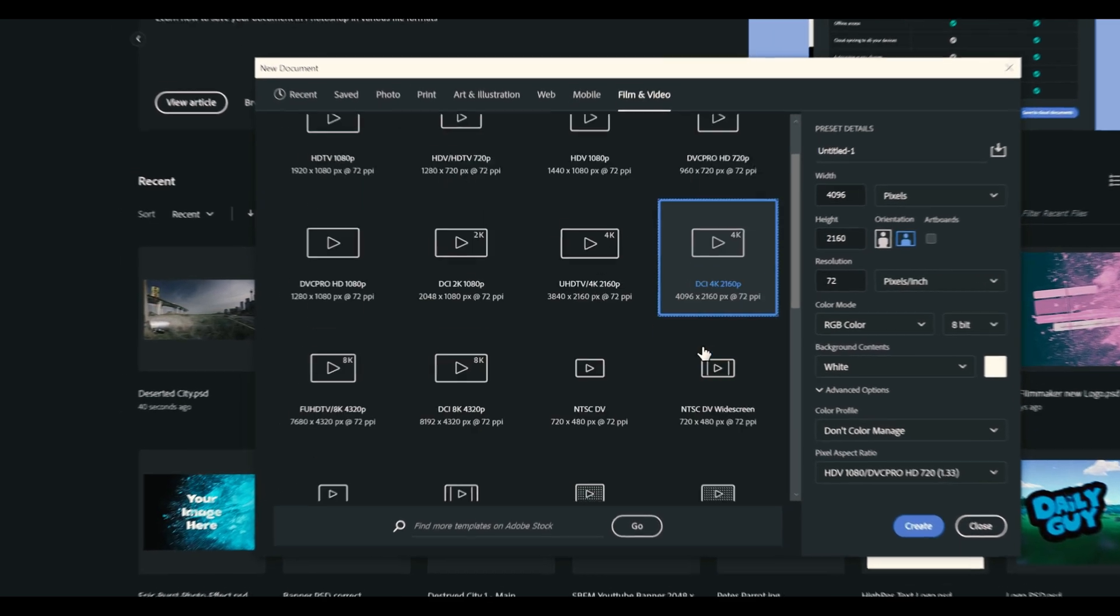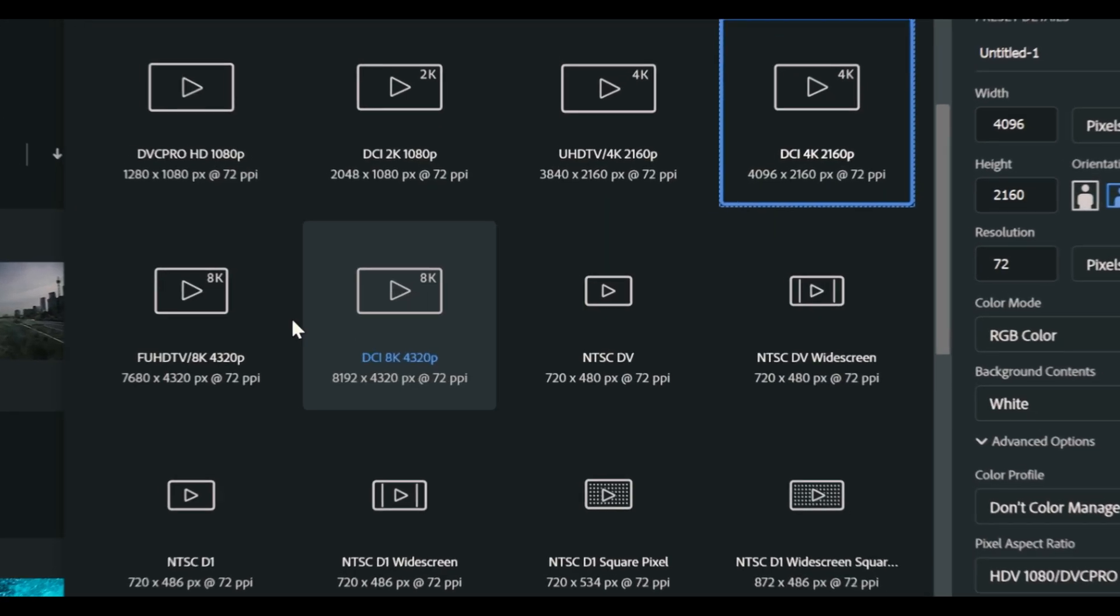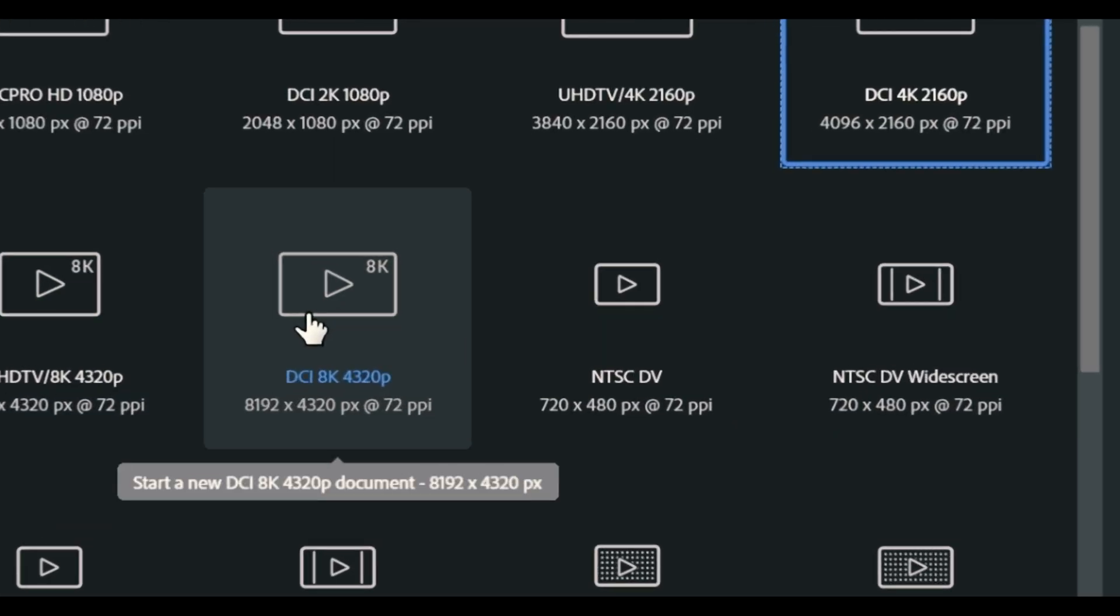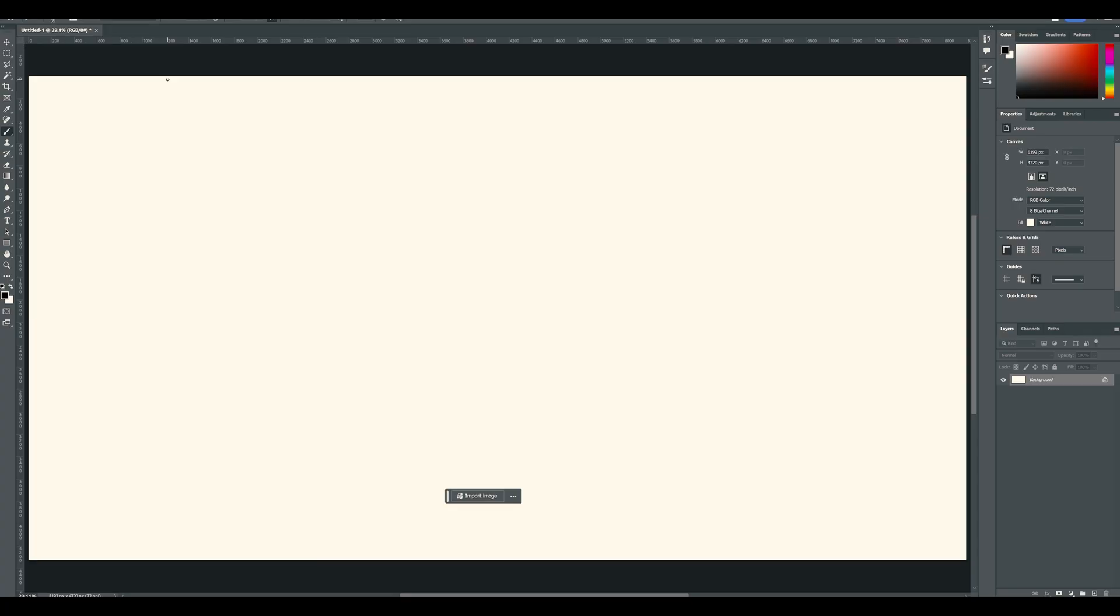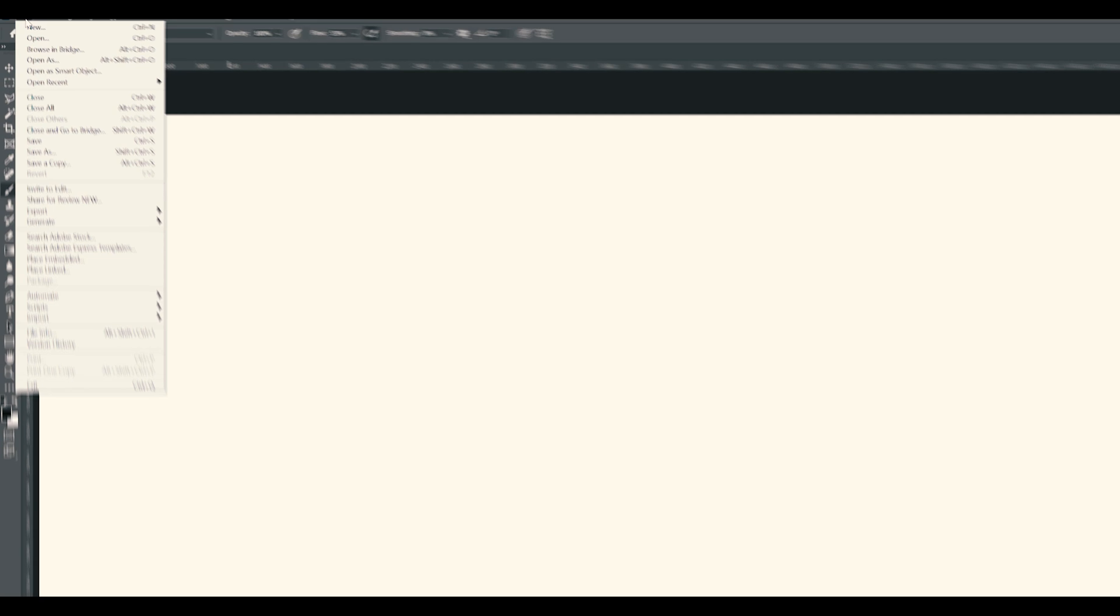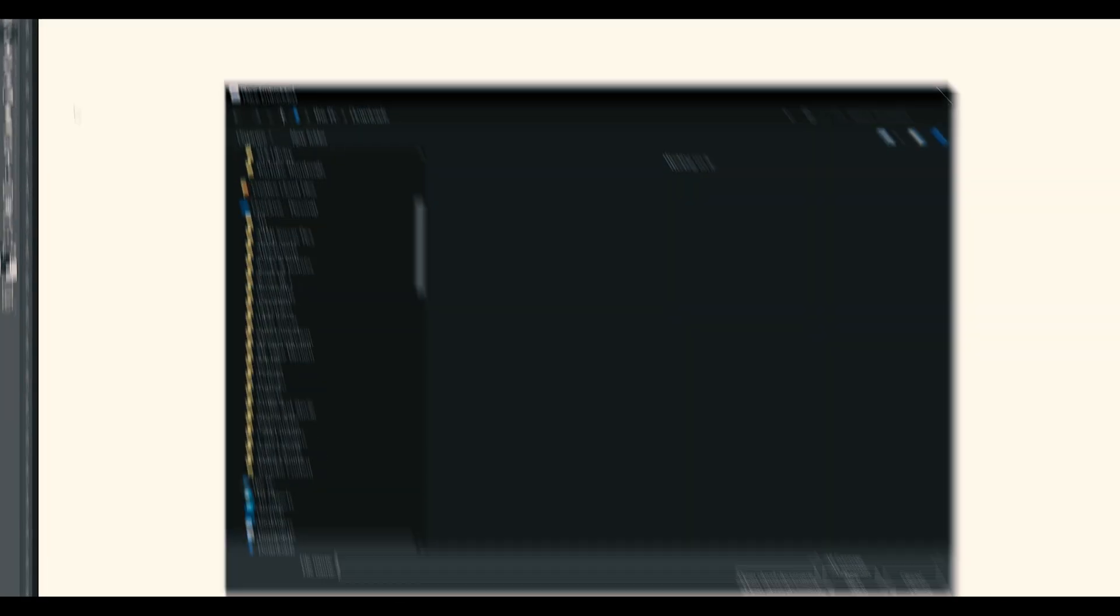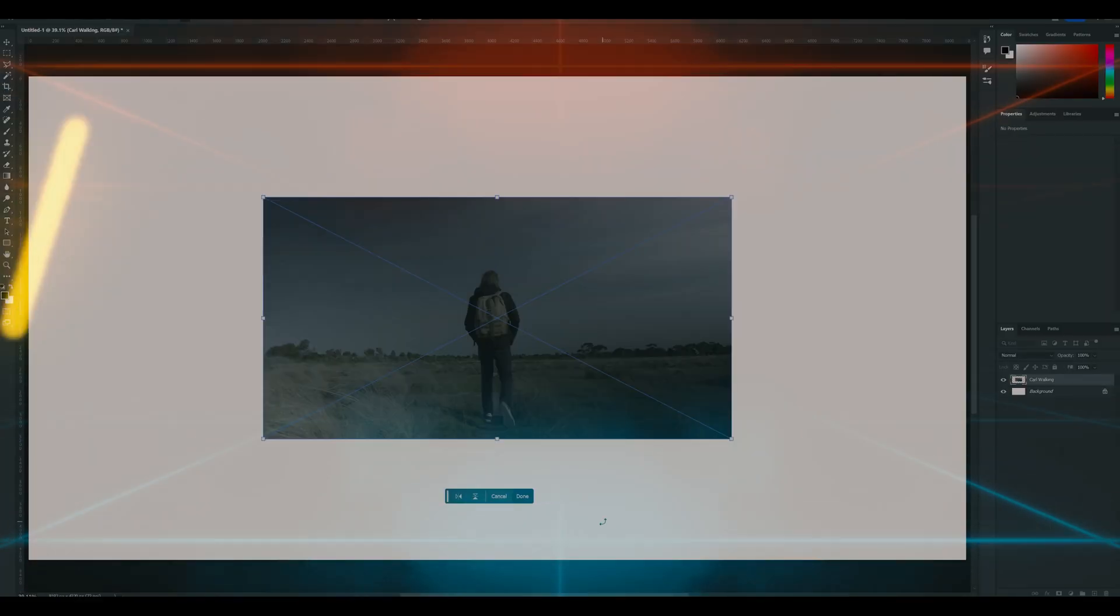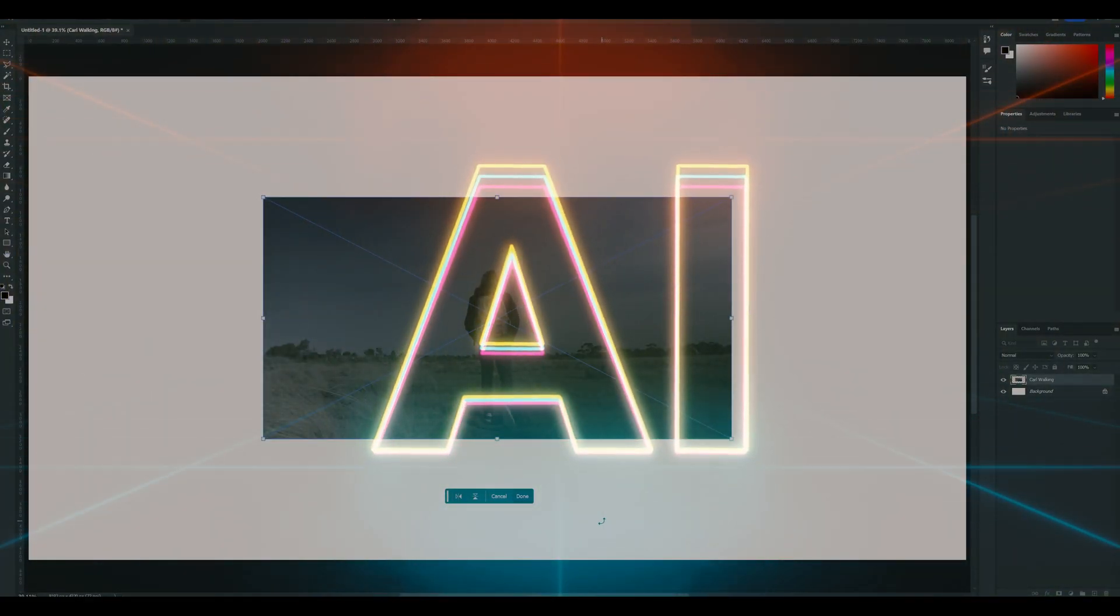My footage was shot in 4K, but I want to double the size of my footage, so I'll create an 8K image. To do this, you'll need to create a canvas that's twice the size of your original footage. Import the snapshot by selecting file, place embedded, and selecting your snapshot. Let's get AI-ing!